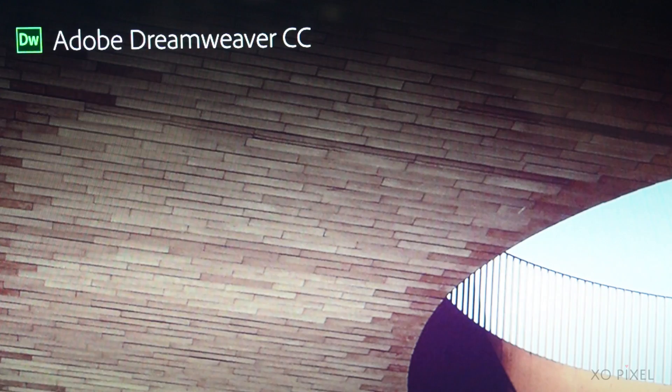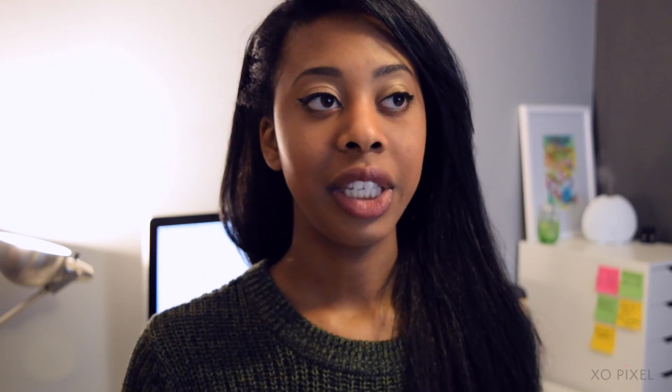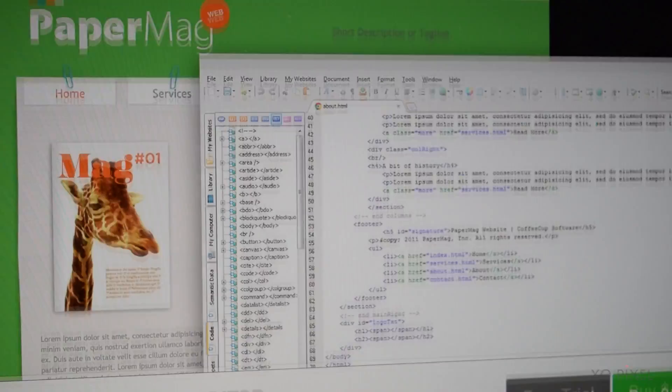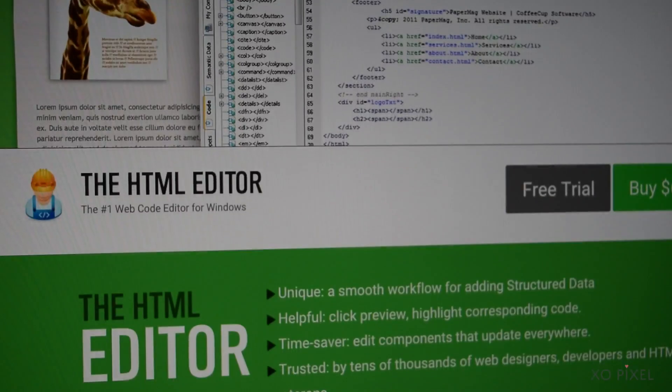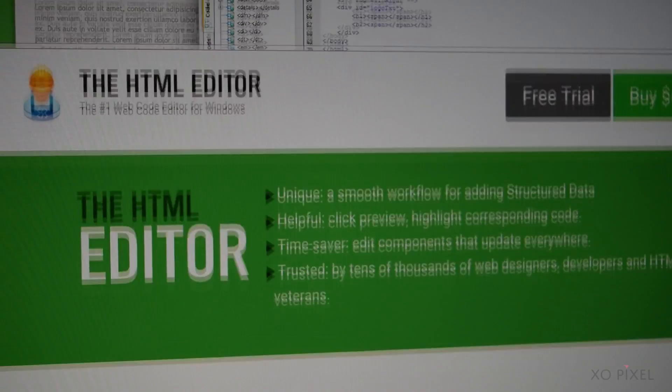Lastly, some honorable mentions of code editors that I did not really expand upon are Dreamweaver CC, Coda, Espresso, and CoffeeCup. Those are also really great code editors. I suggest you guys go ahead and look them up and read up a little more on them.